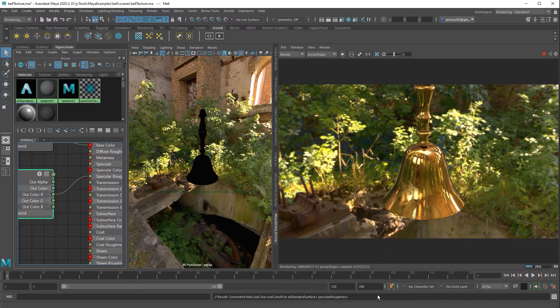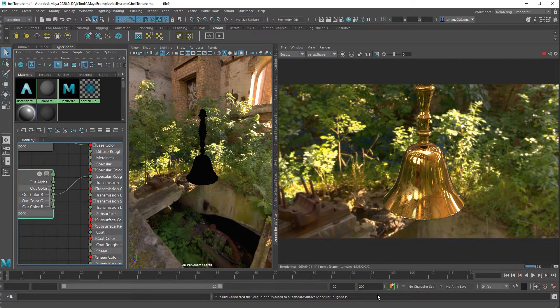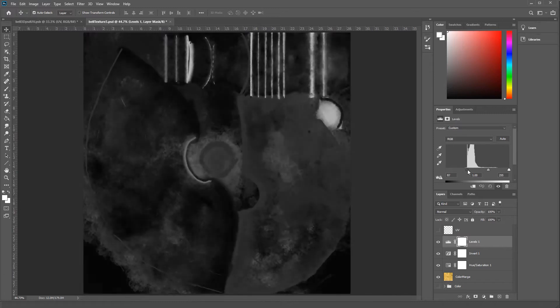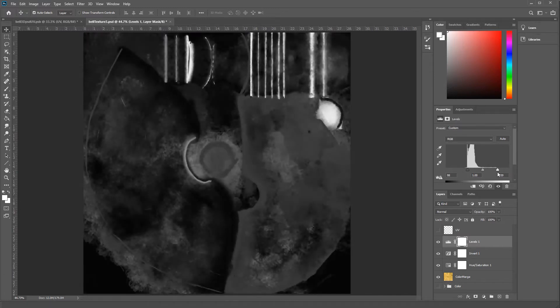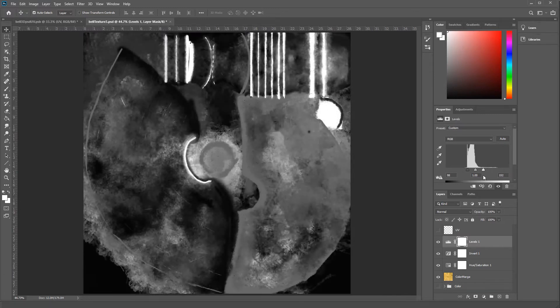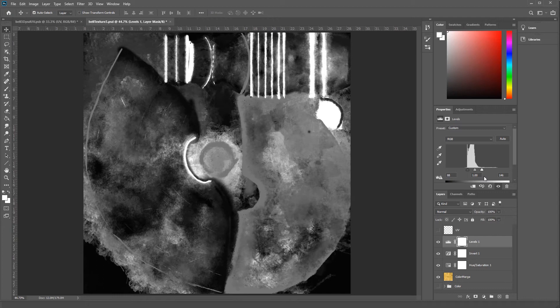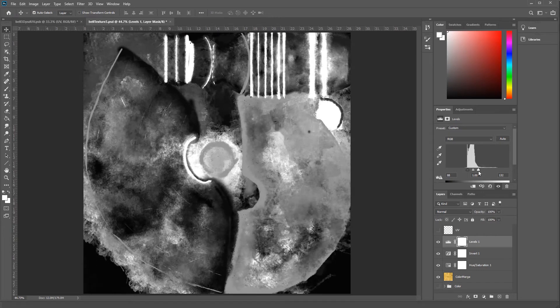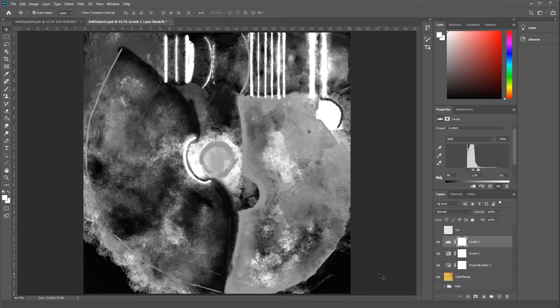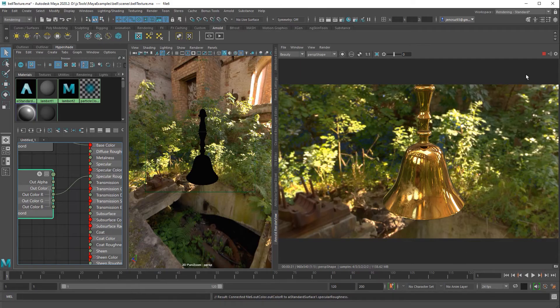So now if you don't really like your specular map or you want to make changes to it, you can go back to Photoshop and you can add some more gray values or you can play with your levels settings or other different adjustments in Photoshop. But you can also change your color directly inside of Maya. It's a little bit more advanced but it's not as difficult as you might think.